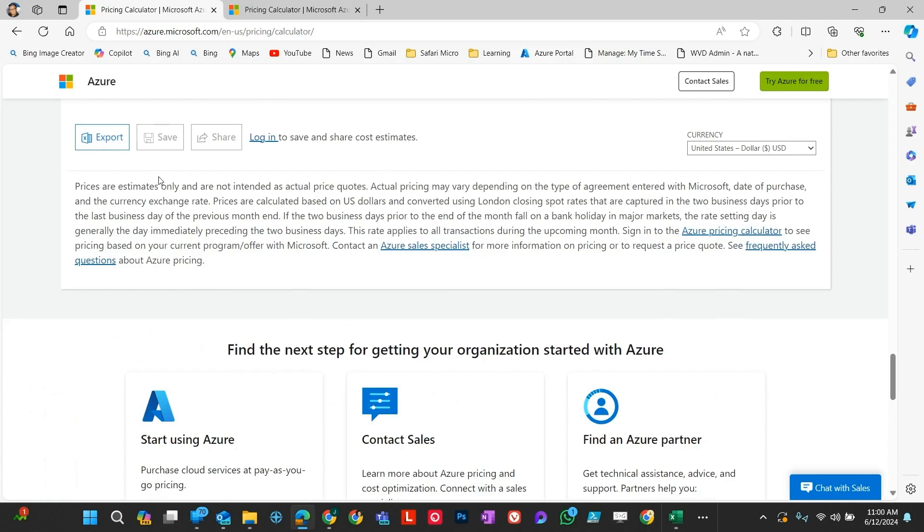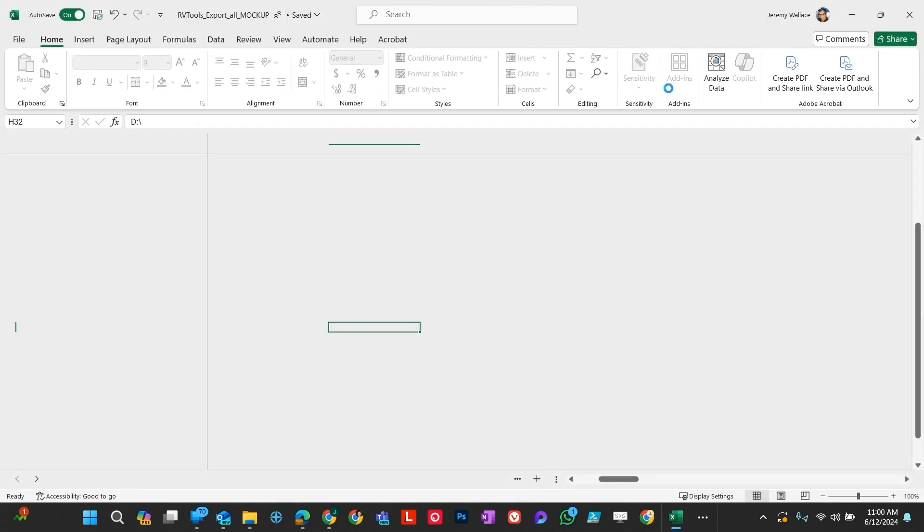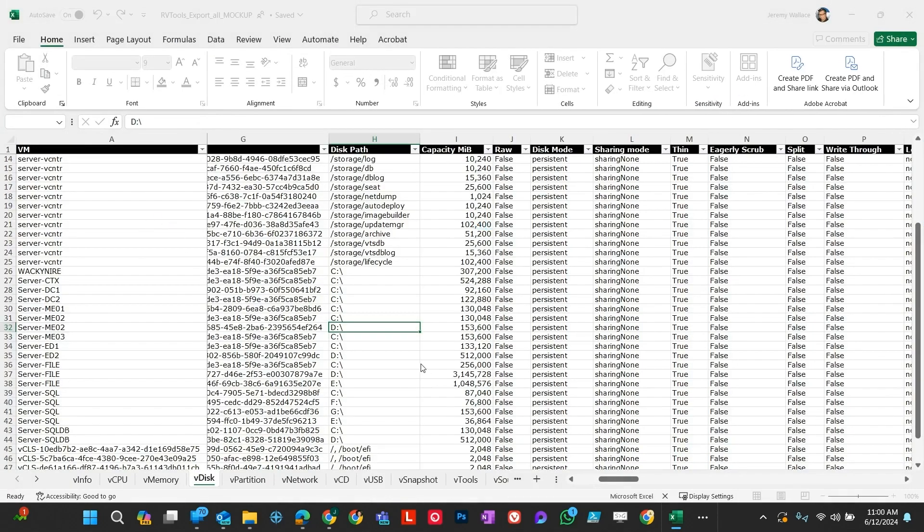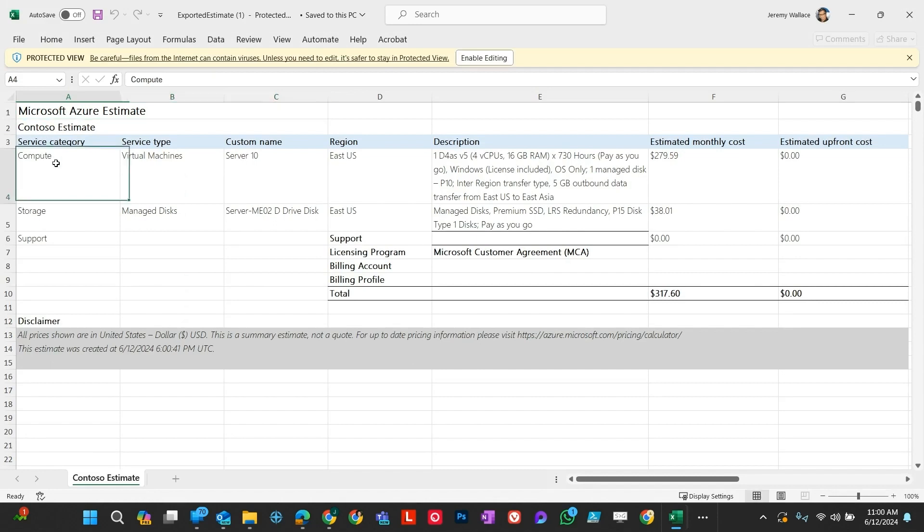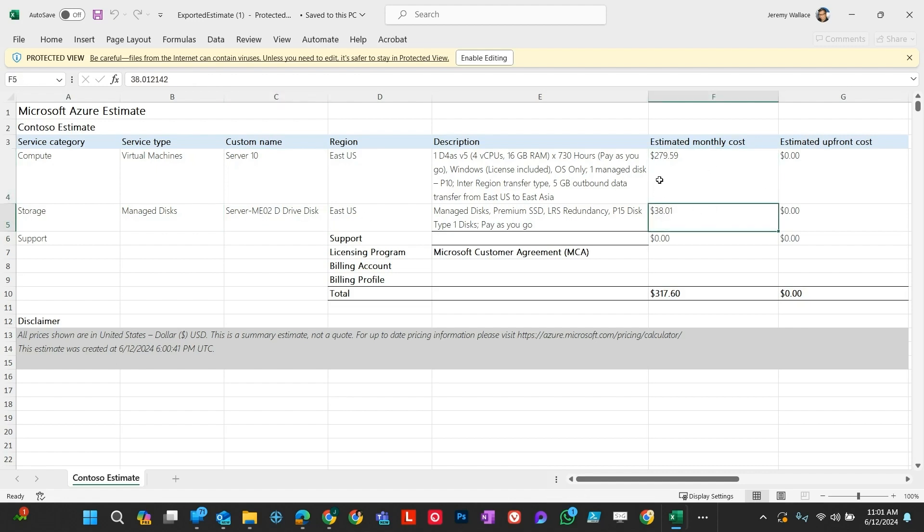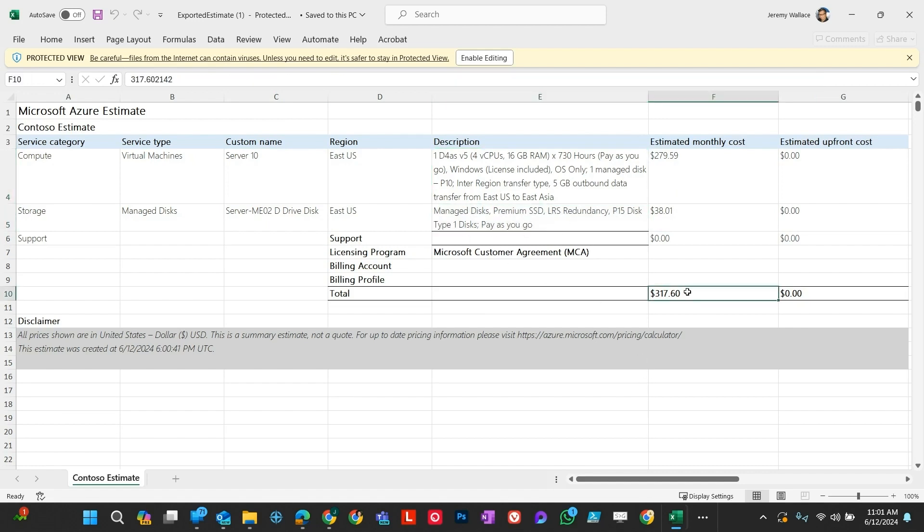Once you get those servers and disks all added, then you can export this to a spreadsheet. And that spreadsheet is going to lay out each of the costs as you've defined it. It's going to take a second to pop up here. You can see that I added server 10 in here and I have my disk from MEO2 in here. It's giving me my estimated monthly cost. It gives me notes in here about the sizes that I chose and the quantity, and then gives me my overall estimated monthly cost. So that's in a nutshell how you build these estimates.